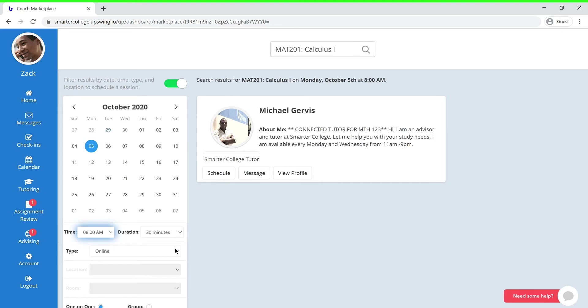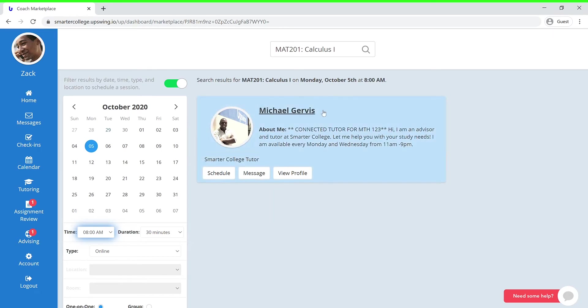As a result, you'll be able to view an updated list of coaches that are only available during your chosen date and time. Now let's say that you want to schedule a session with this coach. You can go to his profile by simply clicking his name.